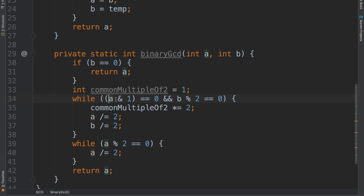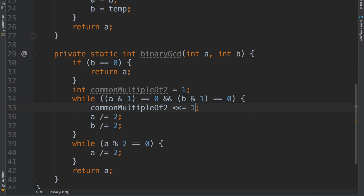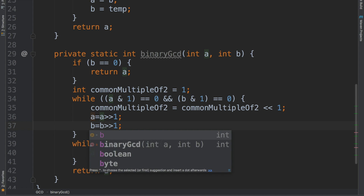ANDing with 1 and getting a 0 means the number is divisible by 2. The common multiple of 2 started with 1 and I need to multiply it by 2 — I can left shift it by 1, which is equal to multiplying by 2. And a needs to be divided by 2, so I can right shift it by 1. You can have a look at the video I made on bitwise manipulation for a clearer understanding. All I'm doing is dividing or multiplying things by 2. Right shifting by 1 is equivalent to dividing by 2; left shifting by 1 is equal to multiplying by 2.